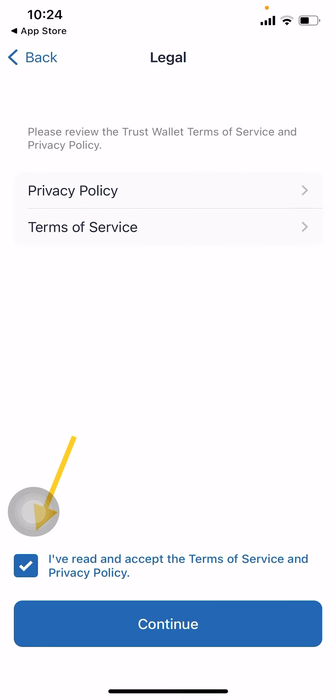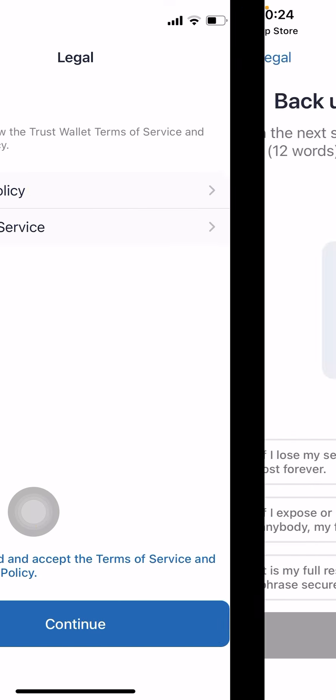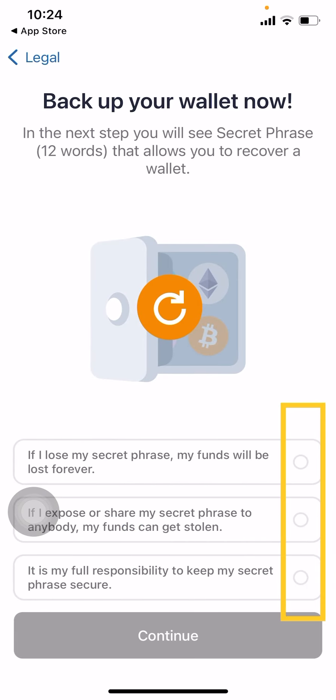Once you've done that, go through the terms and conditions. I know most of us don't, but please take a little bit of time to read through them and get a general understanding of what they're about. Then accept that you have read the terms and conditions and click continue.